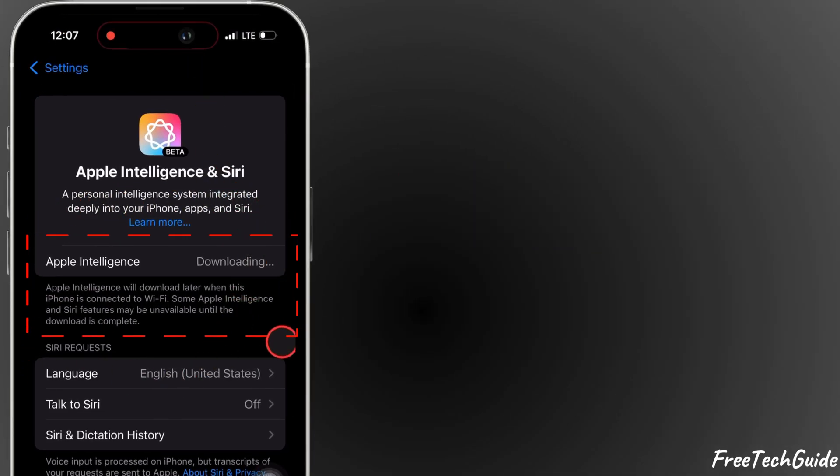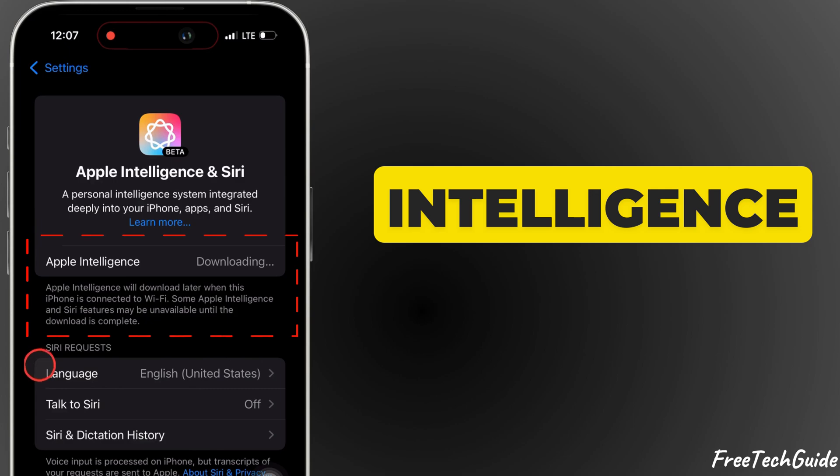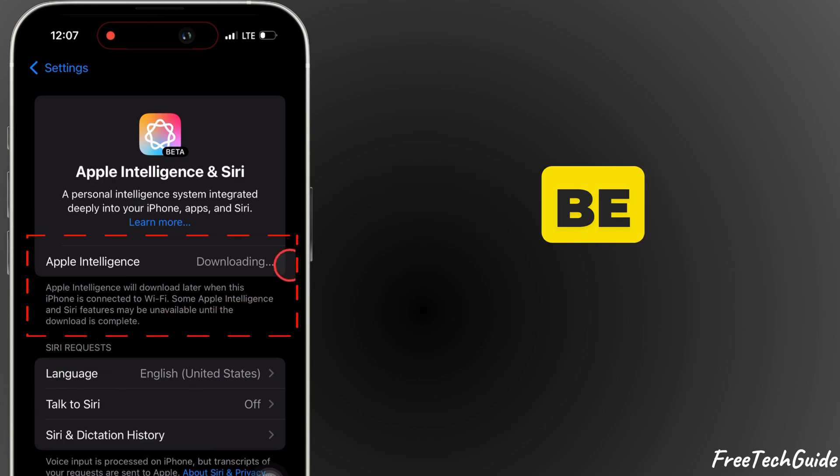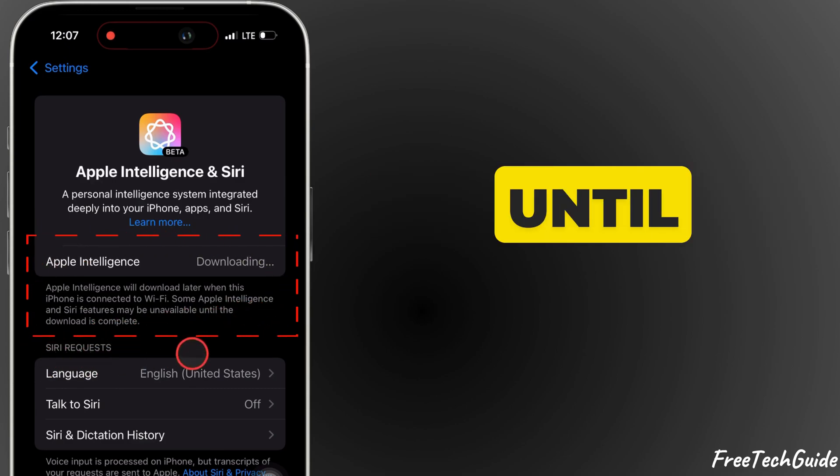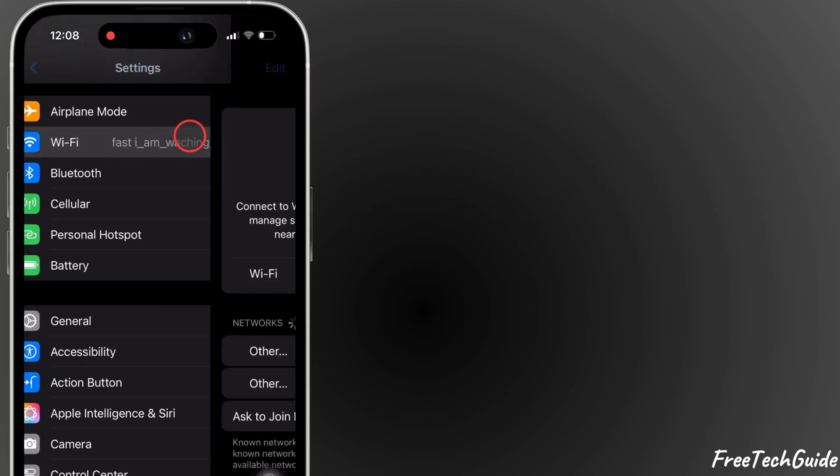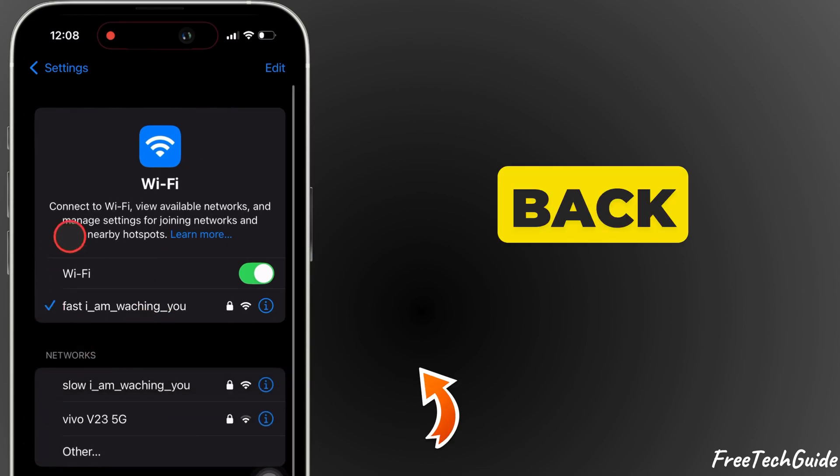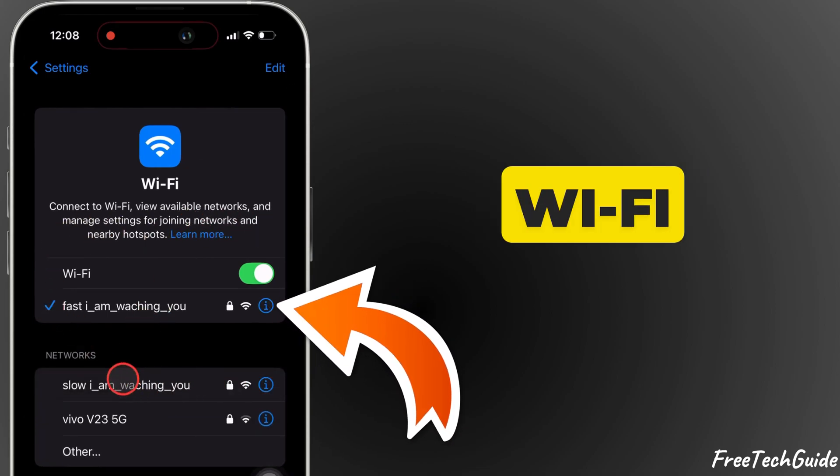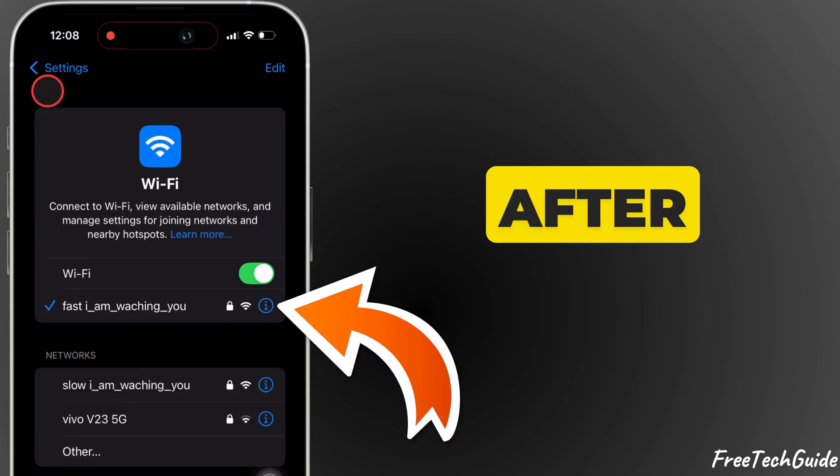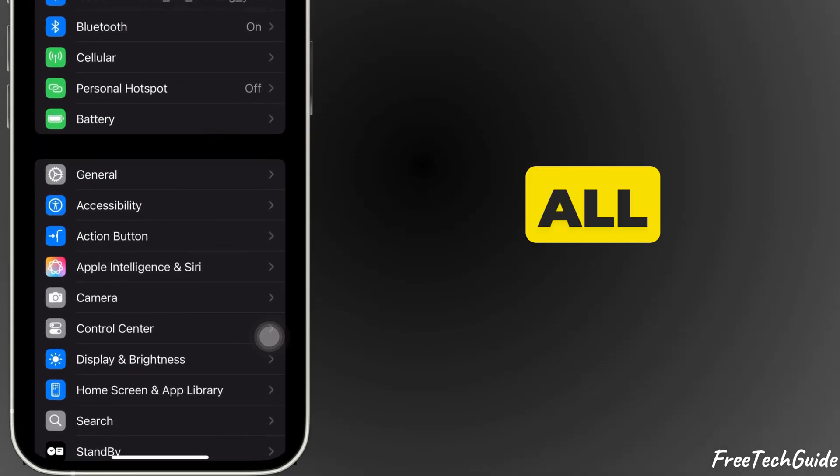Before that, some Apple Intelligence and Siri features may be unavailable until the download is complete. Go back and under Wi-Fi, connect your Wi-Fi after resetting all settings.